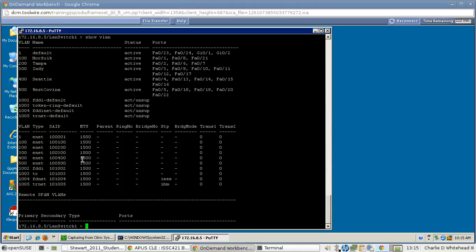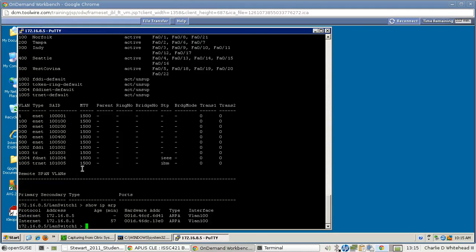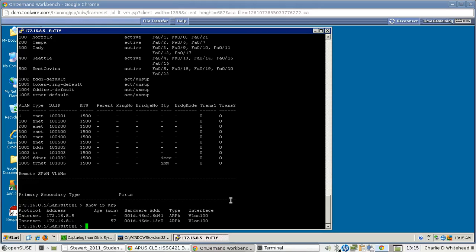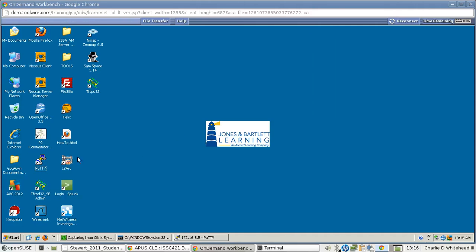Now we need to do a show IP ARP. And there you go. And you'll see the address, IP address, the hardware address, the interface name. Now it wants us to type quit here, but I'm not going to actually hit enter on quit. I want to bring this back up here. So there's quit, but I'm going to just shrink this down because I'm going to use that as a reference later.